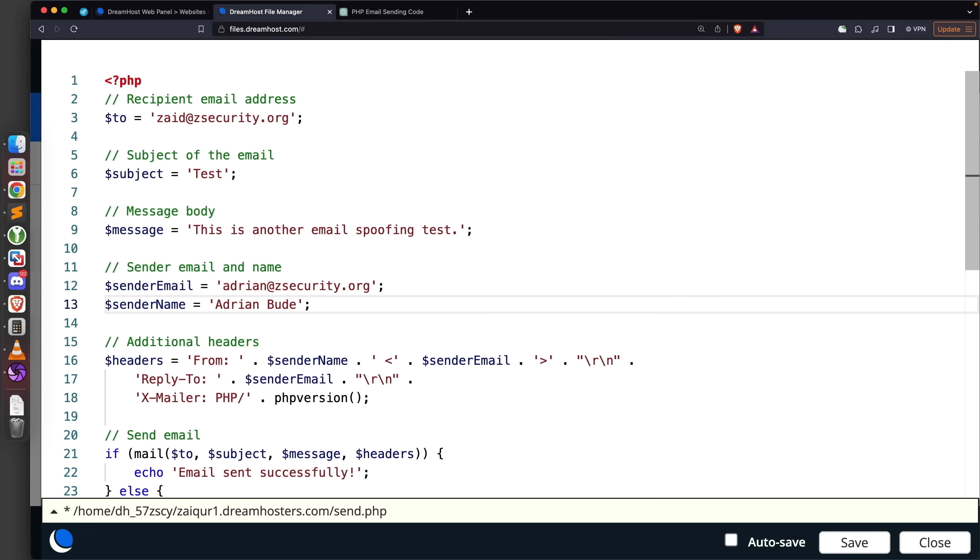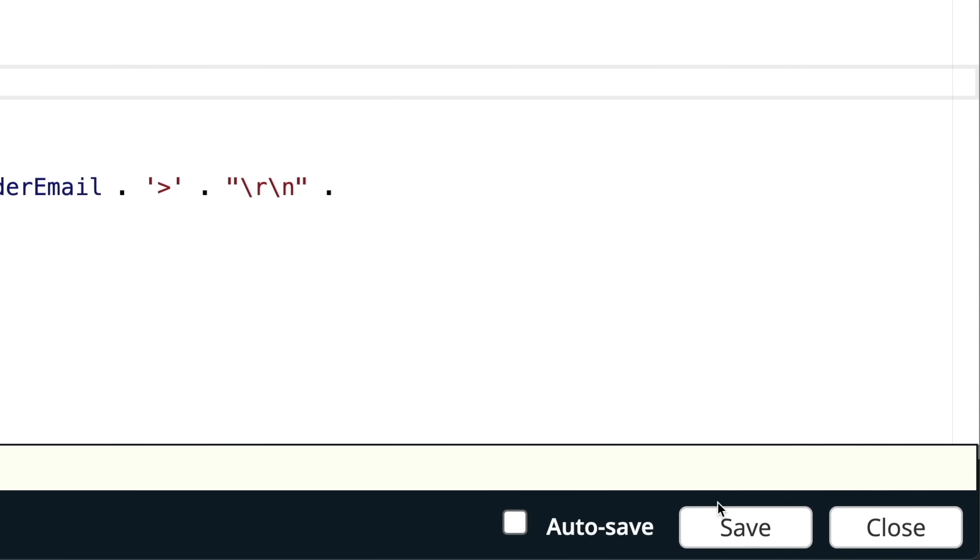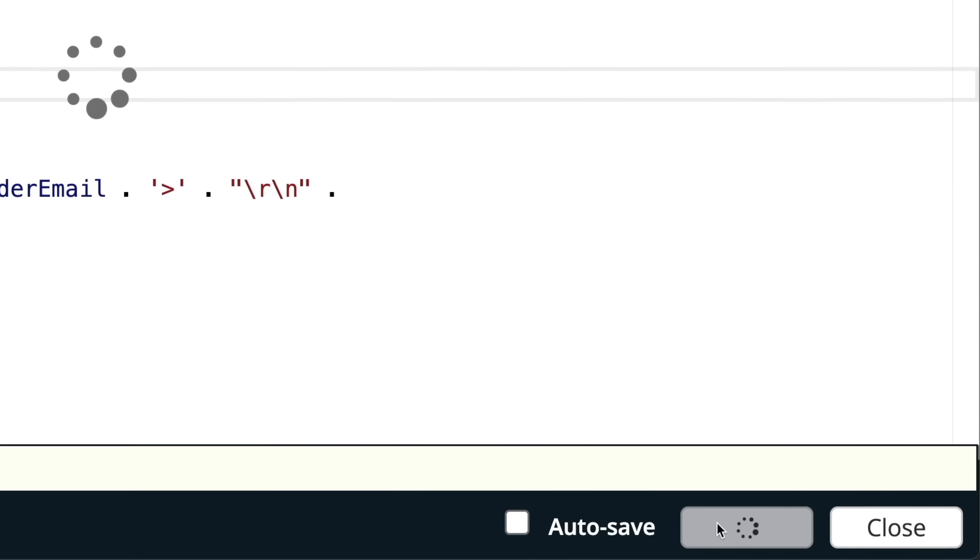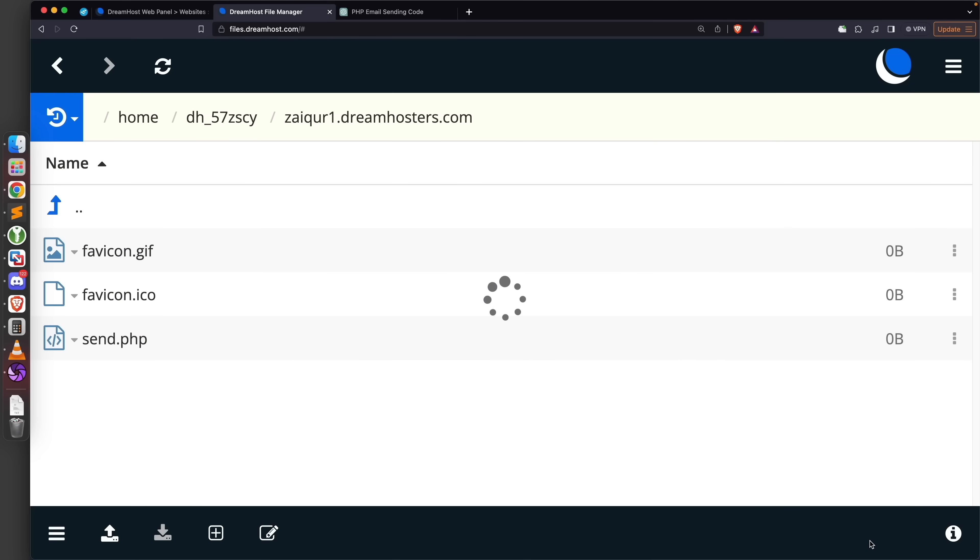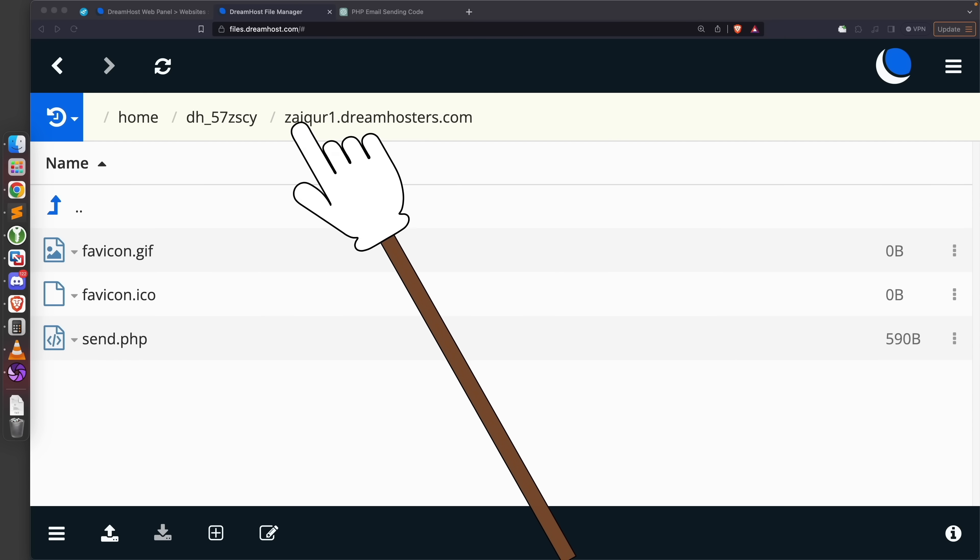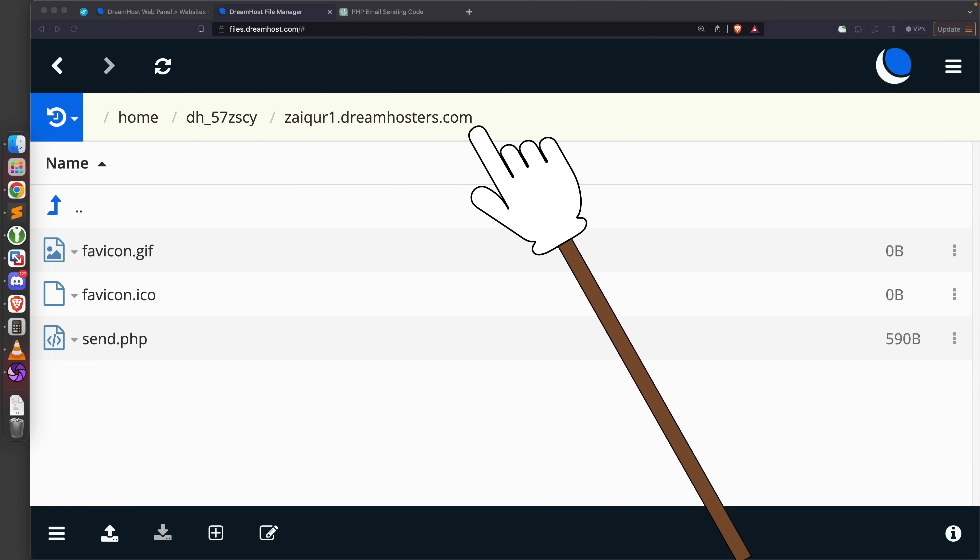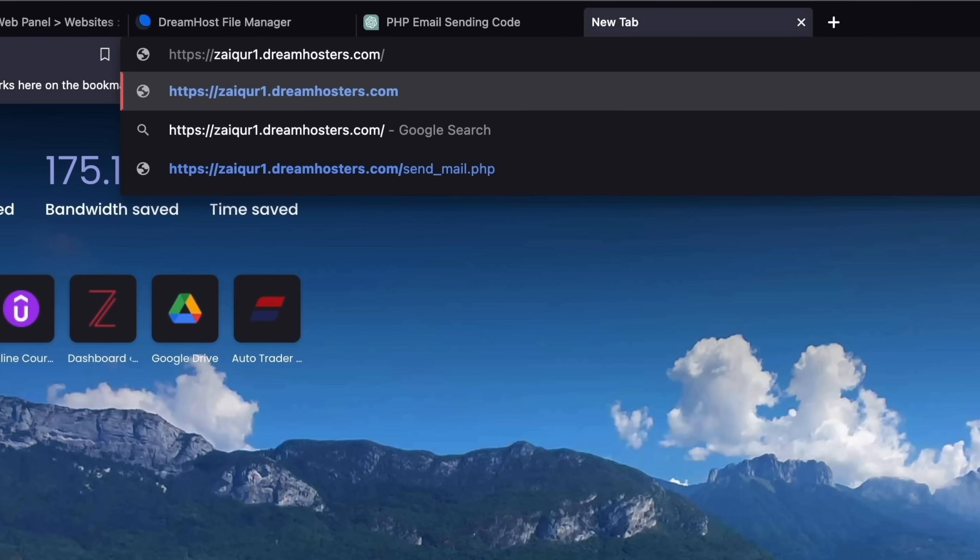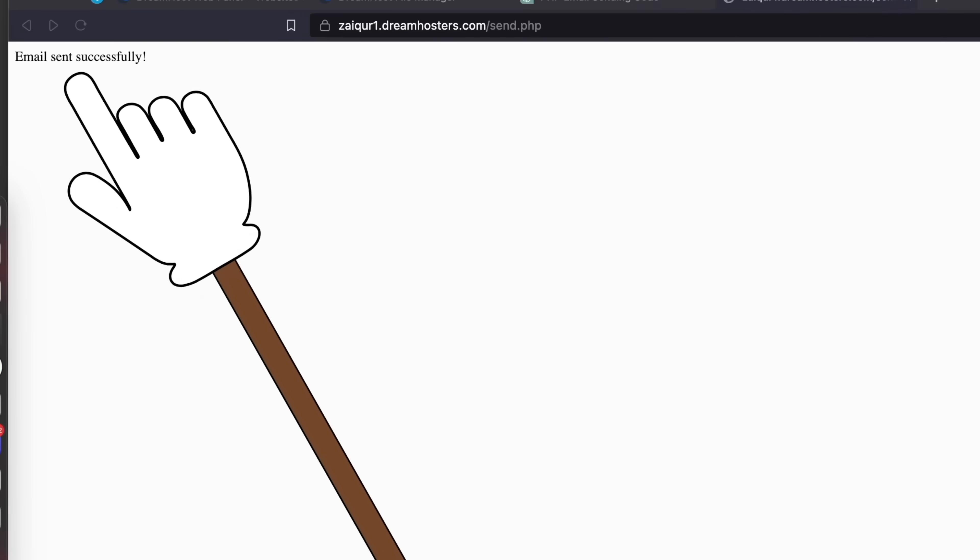That's it, everything is set. Now this is just a PHP file so we need to save these values in the file before we execute it. We're going to click on save to save the file and close it. Next we're simply going to need to navigate to this file in order to execute it. This is the website that we just created - we can navigate to it by accessing this URL and we're going to put the file name which is send.php. Perfect, as you can see it's telling us that the email is sent successfully.